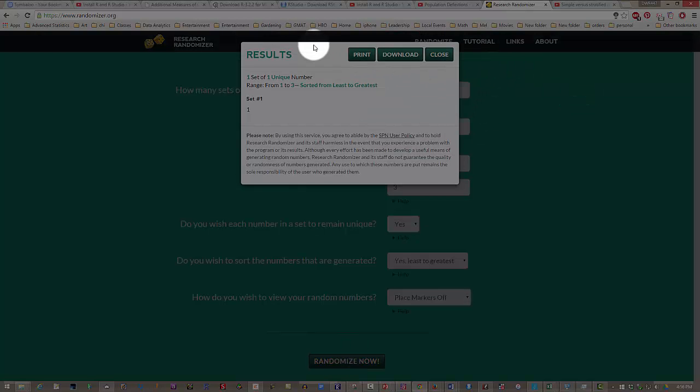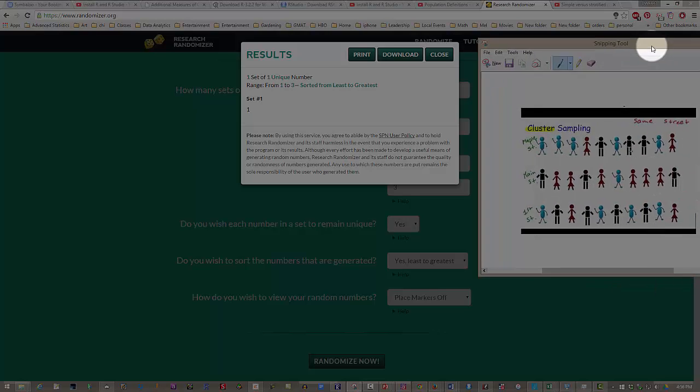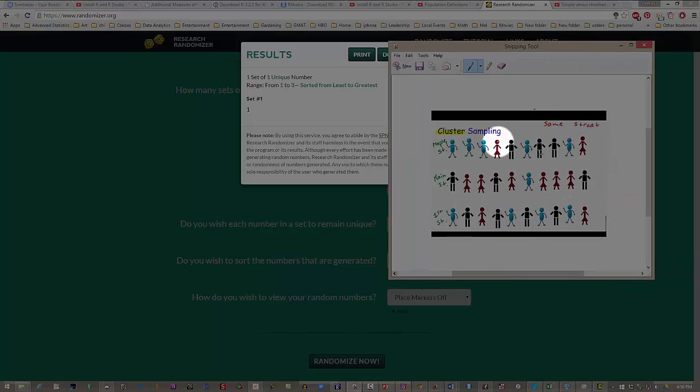And so we got the number 1. That means that everybody on Maple Street is in our sample, because that is group 1, or cluster 1.